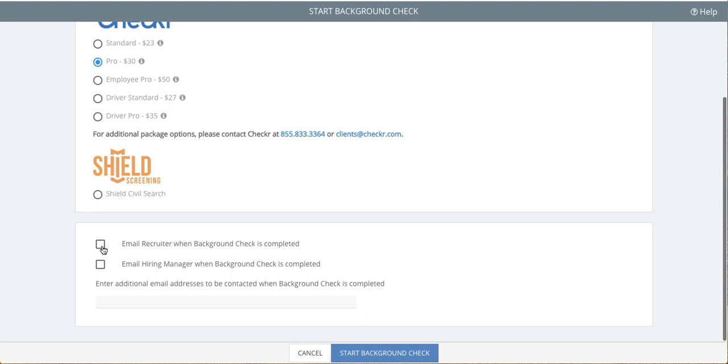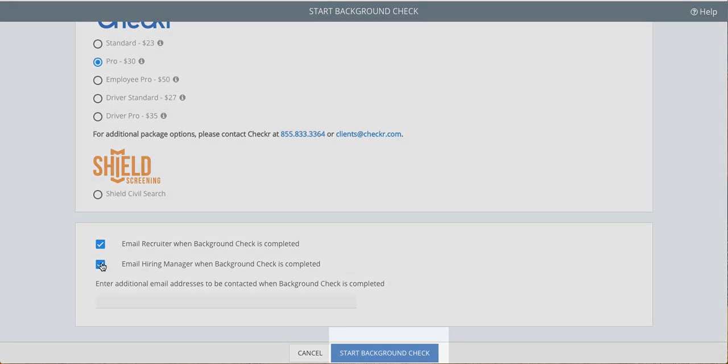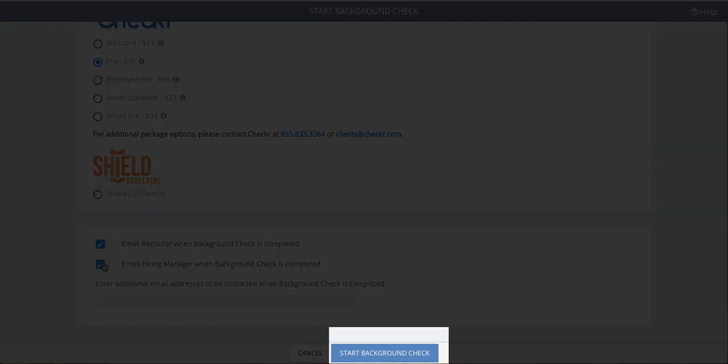You'll also be able to notify the recruiter or hiring manager for this requisition when the background check is complete. This helps your team stay on top of the process. Now, click Start Background Check.